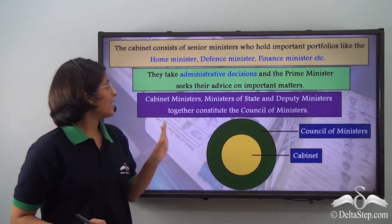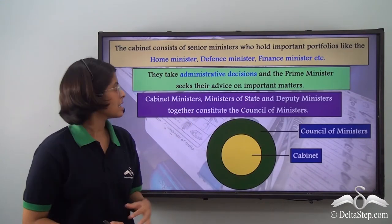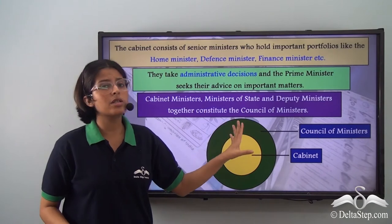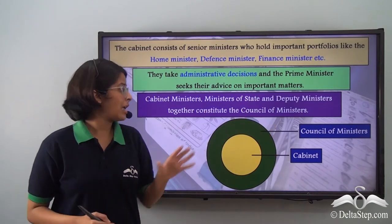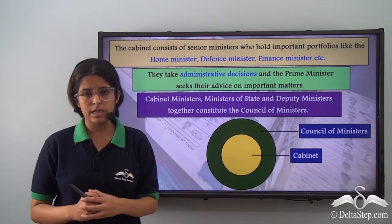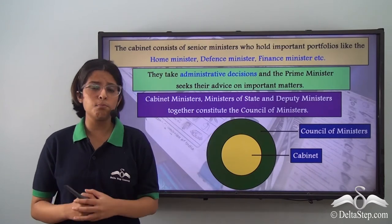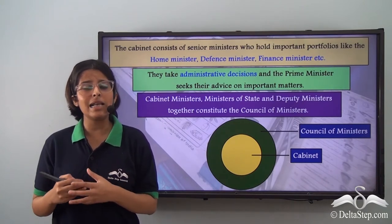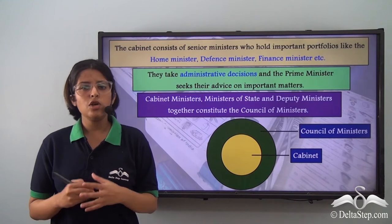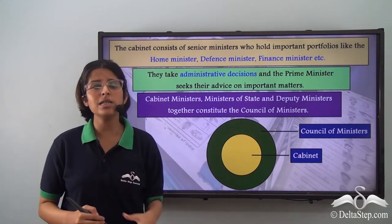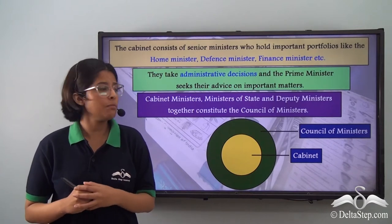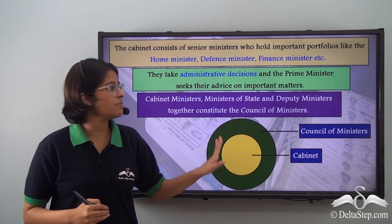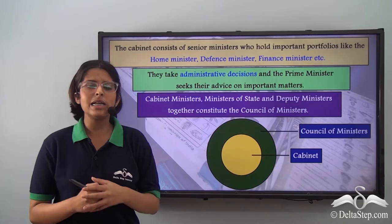Cabinet ministers, ministers of state and deputy ministers together constitute the council of ministers. The council of ministers is the entire body of ministers and the cabinet is its most important part. The cabinet formulates the policies of the government and takes the major administrative decisions. The power of the council of ministers is generally executed by the cabinet, so in today's video we will be using the terms council of ministers and the cabinet interchangeably.